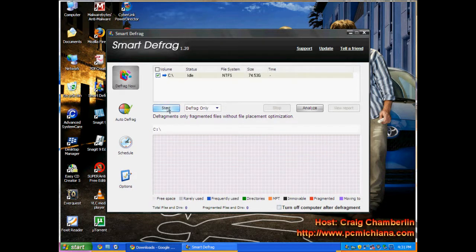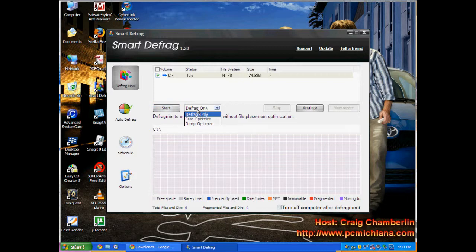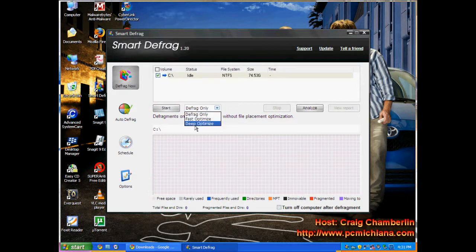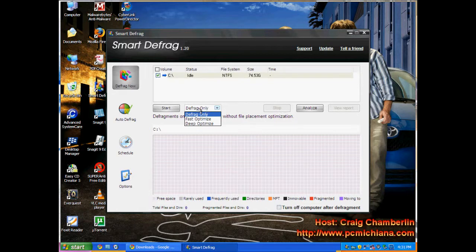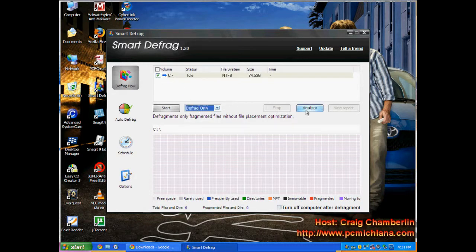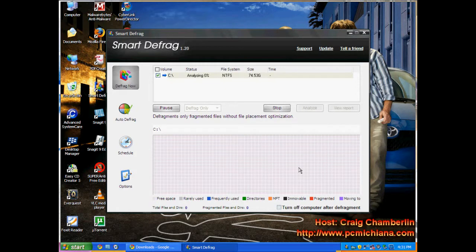Once it comes up you have an option of just starting it at defrag only, but notice that you have three different options. You have defrag only, fast optimized, and deep optimized. You're obviously going to select the drive you want to optimize. Just click analyze and they're going to give you a suggestion of what particular type of scan you should get.